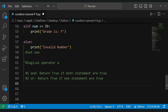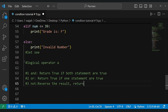The 'and' operator returns true if both statements are true. The 'or' operator returns true if one statement is true. The 'not' operator reverses the result — returning false if the result is true.